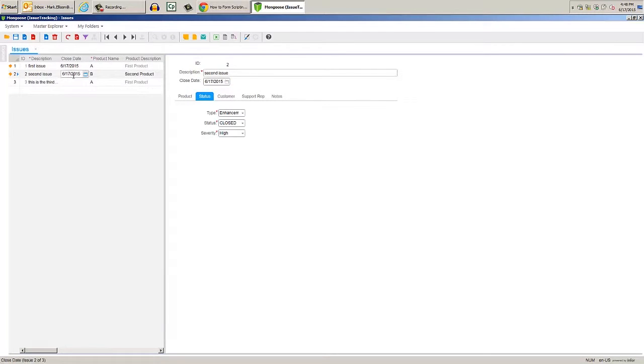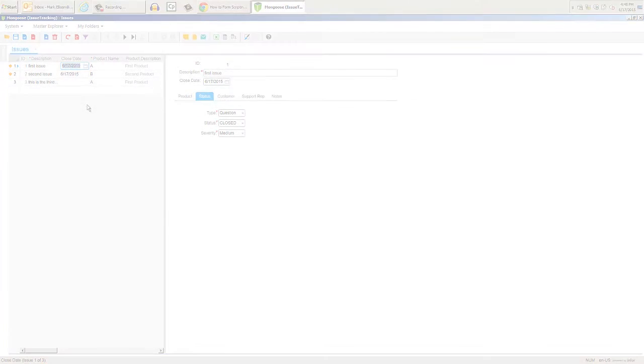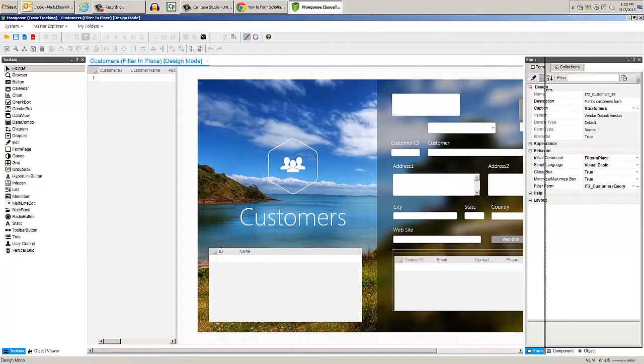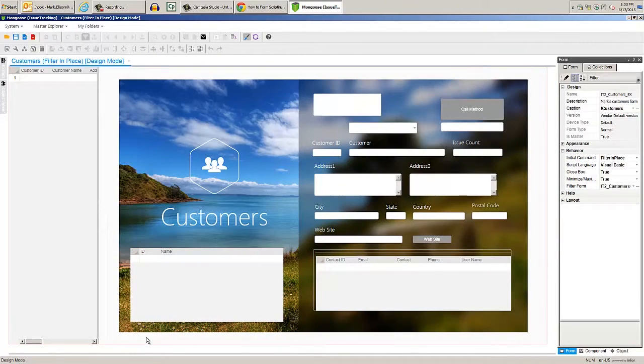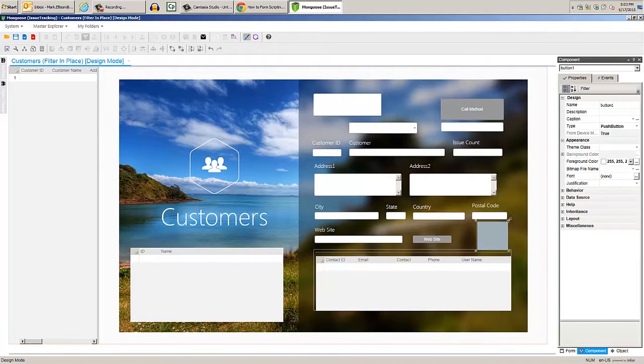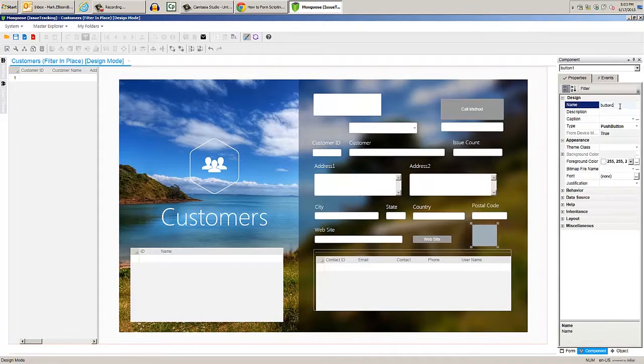For our last example, we're going to add on to our customer's form by creating a form script that opens the customer's address in Google Maps. Start by adding a button to the form and name it btn get map. Then let's assign a PNG to the button.